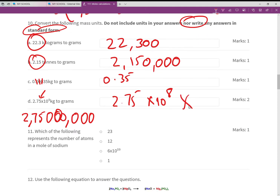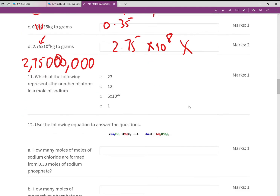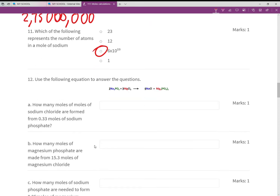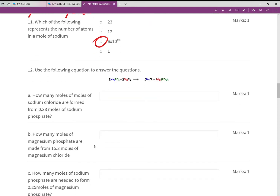Which of the following represents the number of atoms in a mole? There's a section in your notes on Avogadro's number — alternatively you could have Googled it and that would have told you how many atoms are in one mole of anything. Very simple.